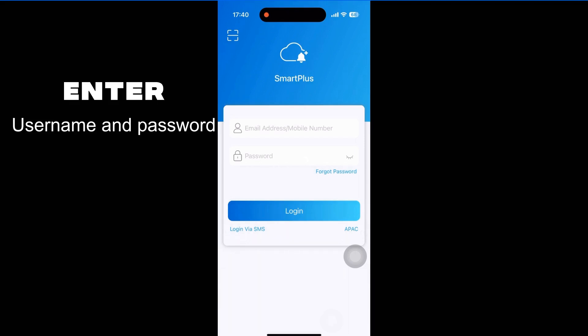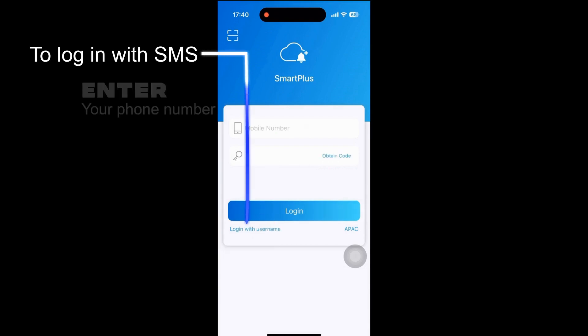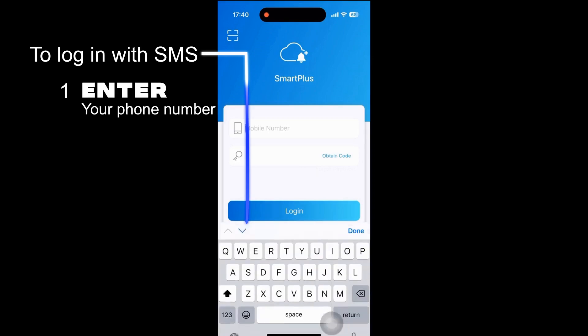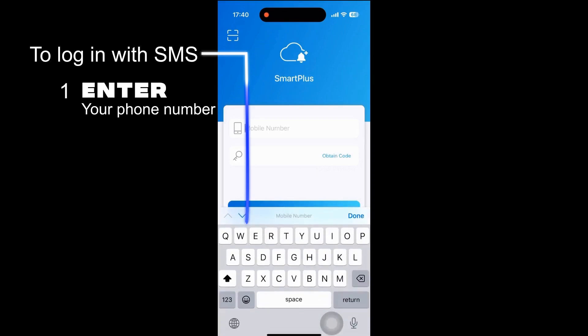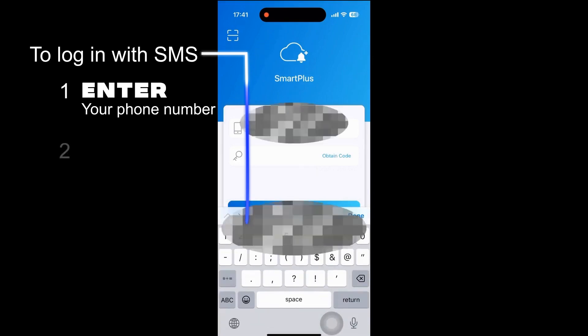An alternative to logging in with your email is logging in with SMS. Simply click the link at the bottom left corner of your screen, put in your phone number, and wait for the SMS verification code.